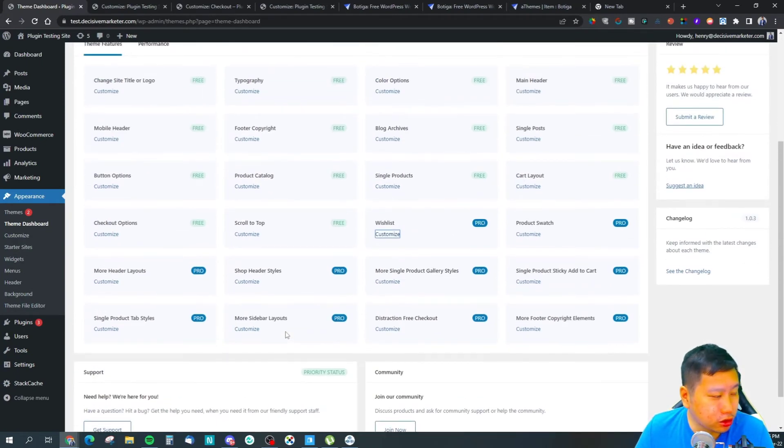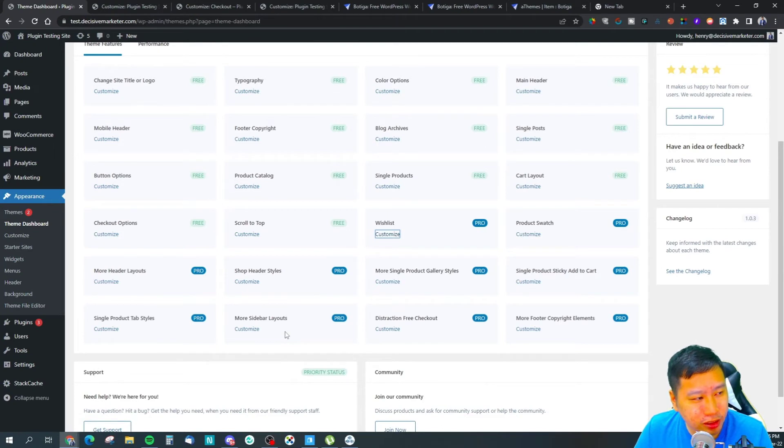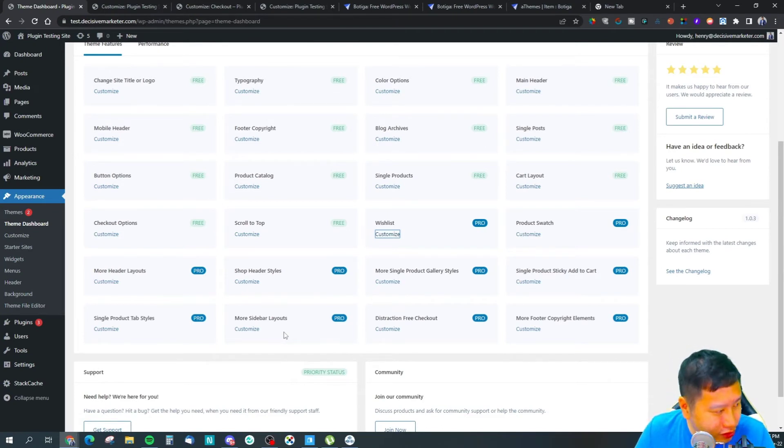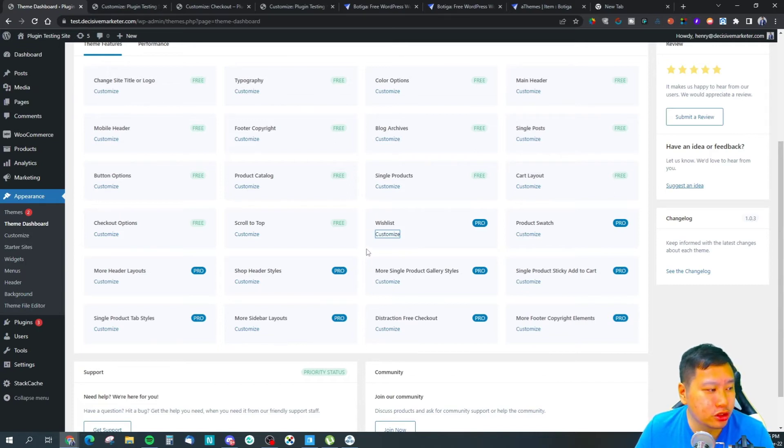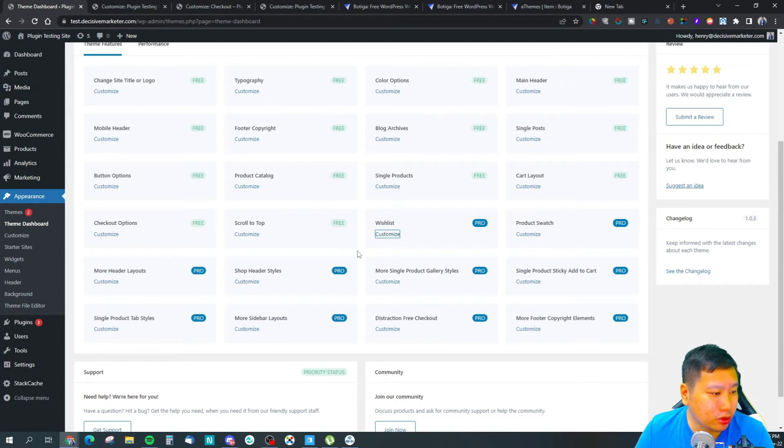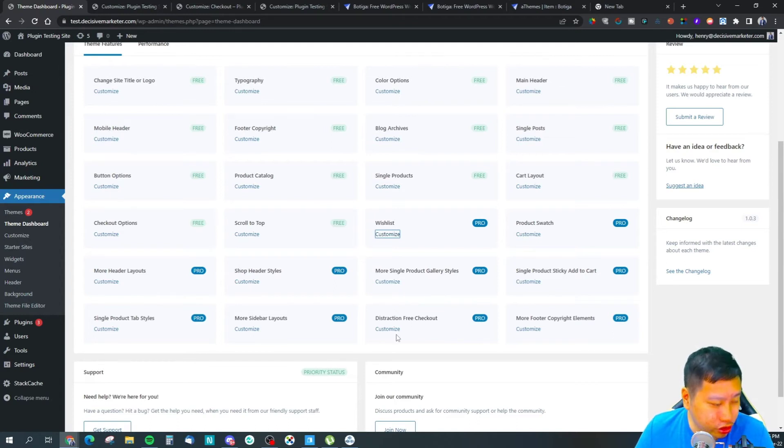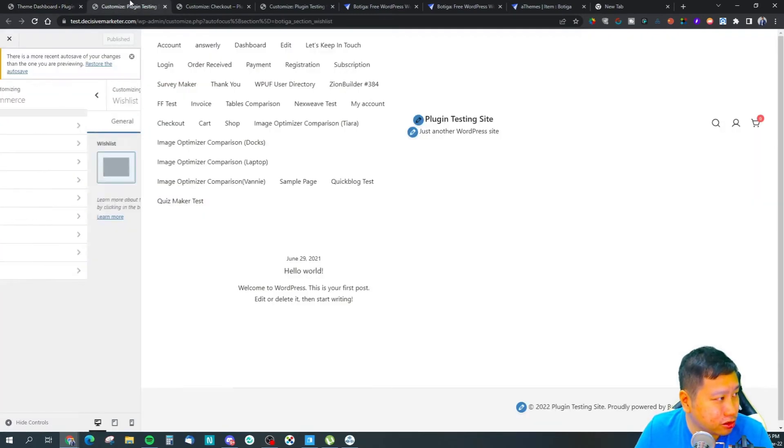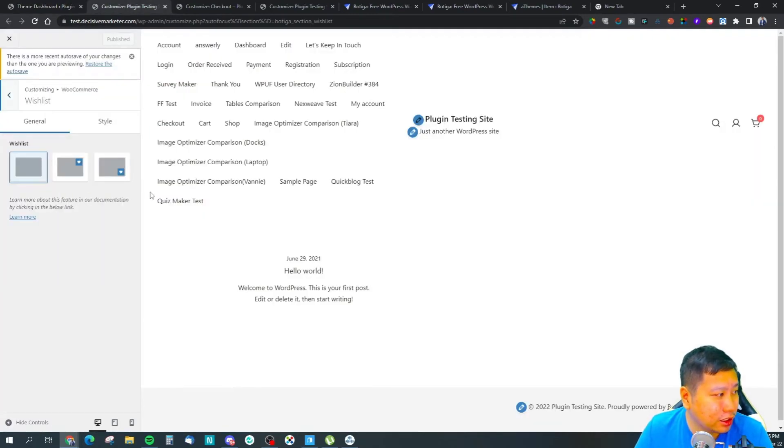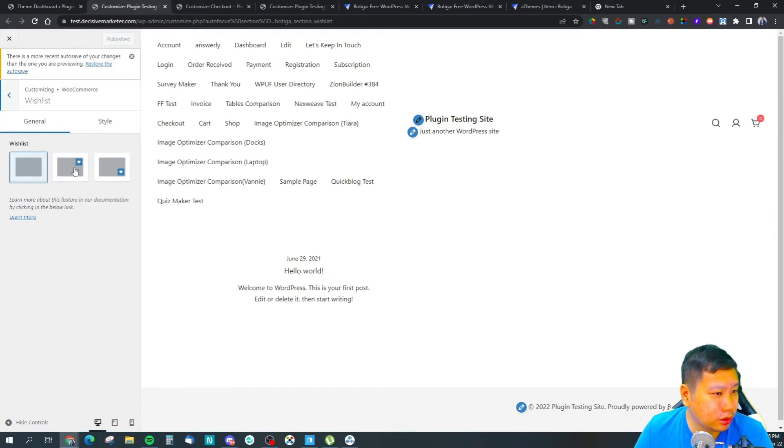What I can see is that most of the cool features are in the pro version. You got your product swatch, wishlist, the distraction-free checkout page, the sticky add to cart buttons - those are the ones that I would say are useful.